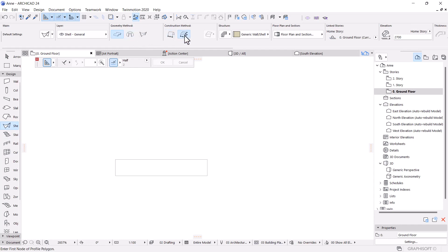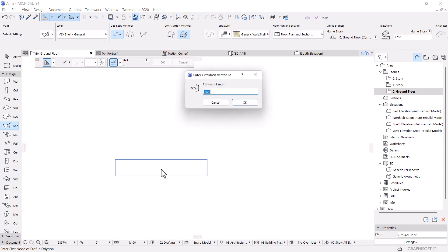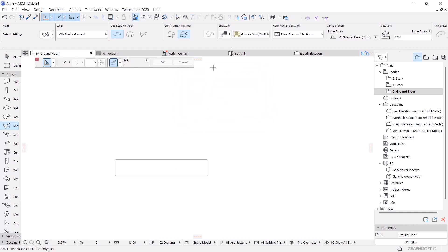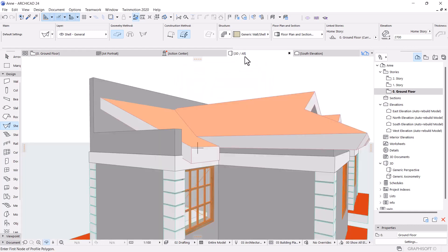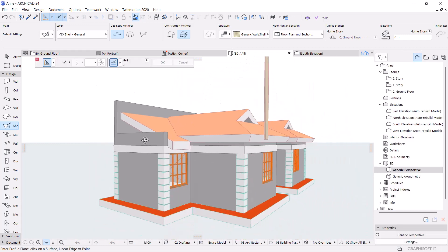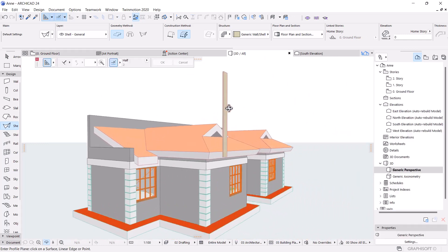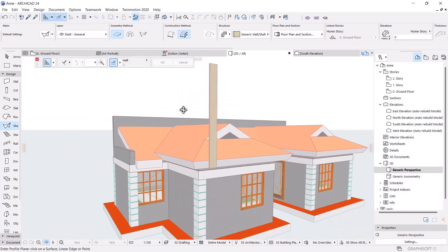I click on this option, hold the spacebar, select it — it says 3000. For now just say OK; you'll reduce this later, it won't affect anything. Then if I go to 3D I'll be able to see what I've just drawn.